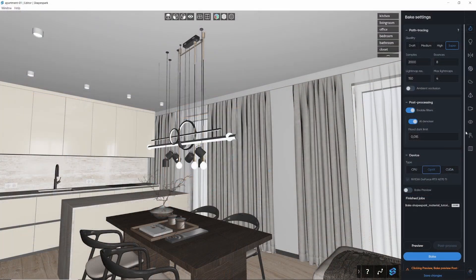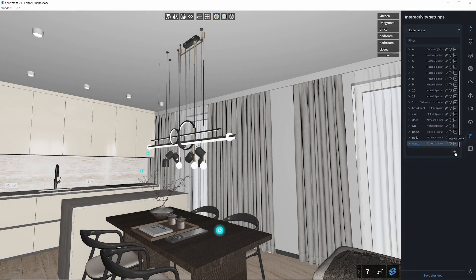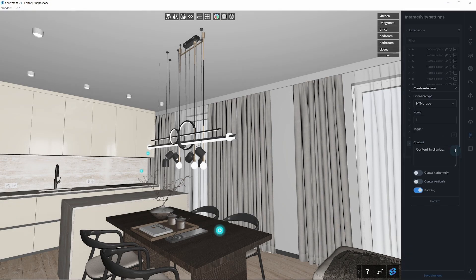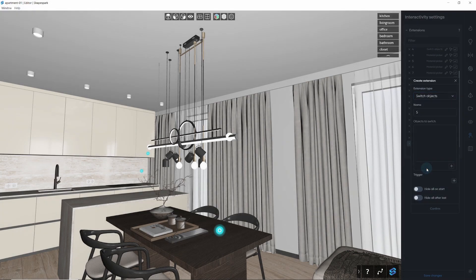Now, let me show you how to set this up. First, head over to the Interactivity tab. Click the plus button and select the Switch Object Extension. You can give it a name to keep things organized.